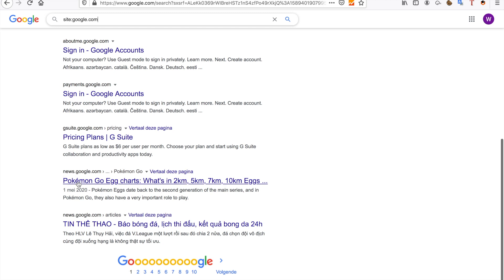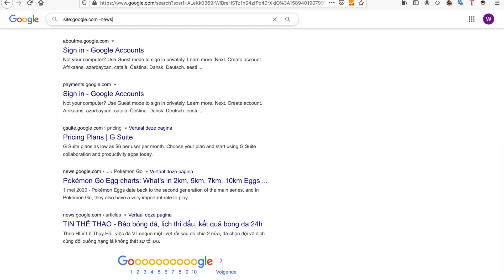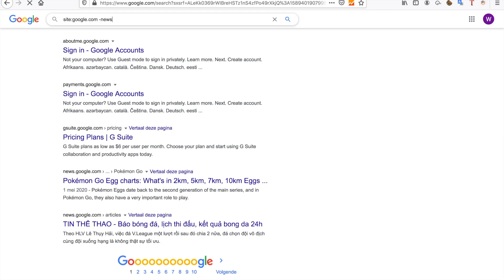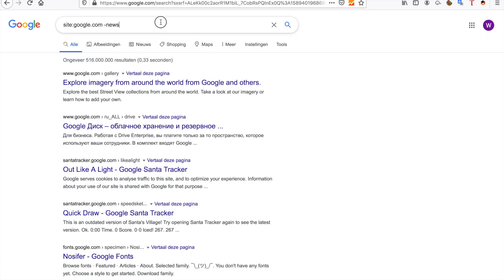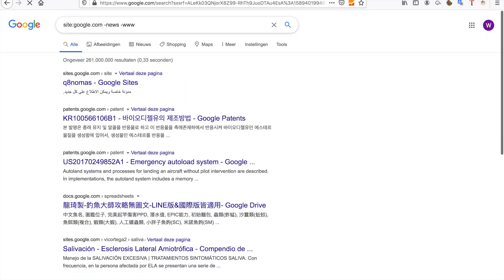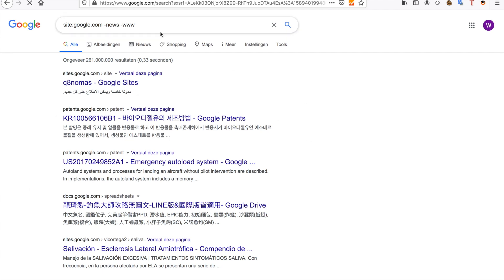If I already saw news.google.com and don't want it in my search results anymore, I can just type minus news. I also don't want www, so I'll remove that as well. Those are a few ways you can find subdomains.